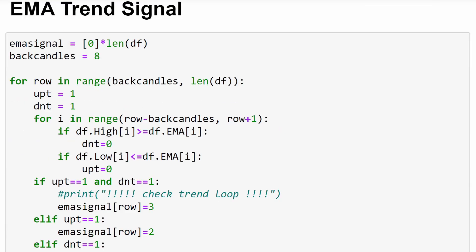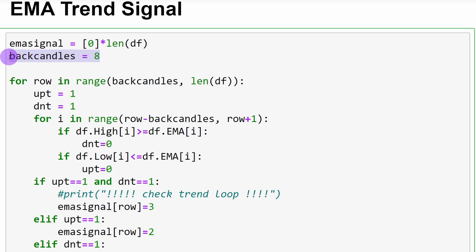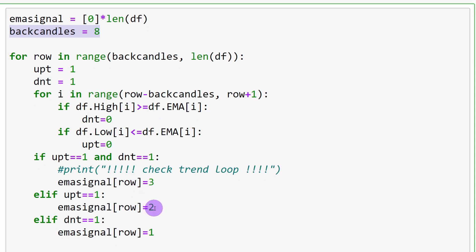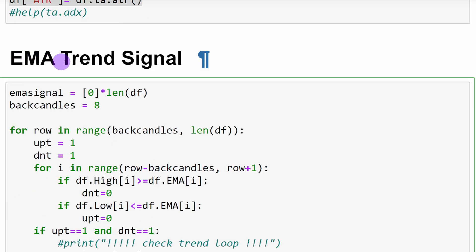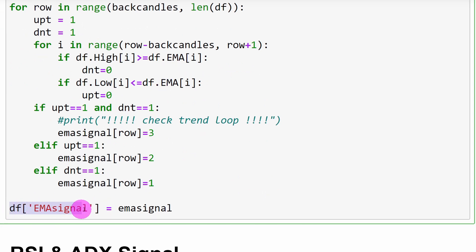We test whether candles are trading below or above the 50 MA curve to decide if we are in a downtrend or uptrend. We test eight back candles: if we have eight consecutive candles above the 50 MA curve, we return 2 as a signal, meaning uptrend. If we have eight candles trading below the 50 MA curve, we return 1, meaning downtrend. This is called our EMA trend signal, and it's added to our data frame as a new column called 'ema_signal'.